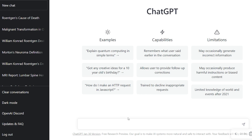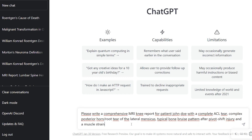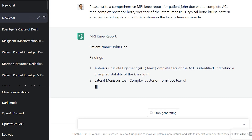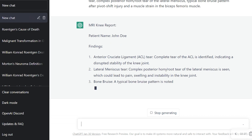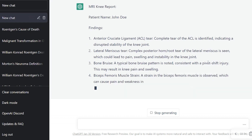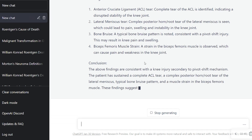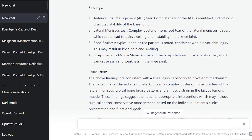Let's go to the ChatGPT interface and tell the chatbot what we want. We ask it to write a comprehensive MRI report with the major findings we just identified. It generates the report now: patient John Doe. Findings: anterior cruciate ligament — complete tear identified indicating disrupted stability of the knee joint. Lateral meniscus tear — complex posterior horn root tear seen, which could lead to pain, swelling, and instability of the joint. Bone bruise. Biceps femoris muscle strain. This looks not too bad — it was repeating what I said and providing some additional clinical context about these injury types.